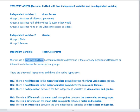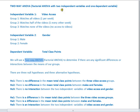We're going to be looking at a two-way ANOVA, sometimes called a factorial ANOVA. We call it a two-way ANOVA because we're going to be looking at two independent variables and one dependent variable.